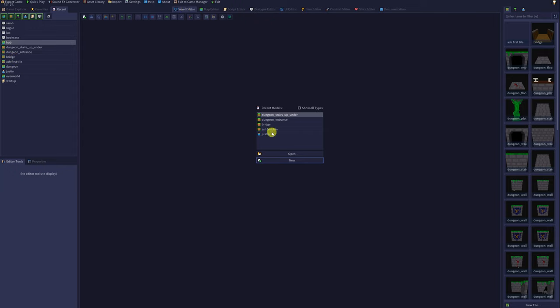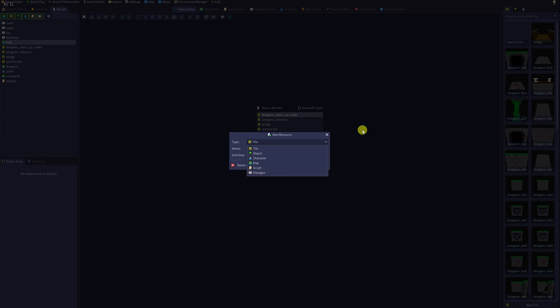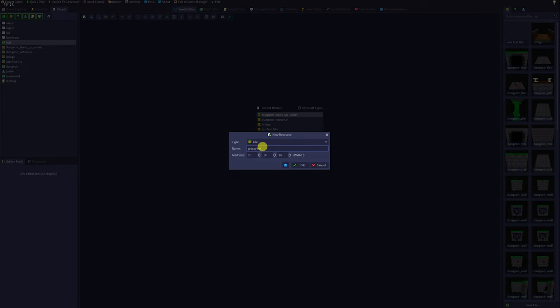You can open up any other model or create a new one. Specify whether you'd like your new model to be a tile, object, or character. Give it a name, and you can leave grid size as default or change it if you know what dimensions you'd like your model to be. You can think of these as the boundaries or canvas in which you will be creating your model.